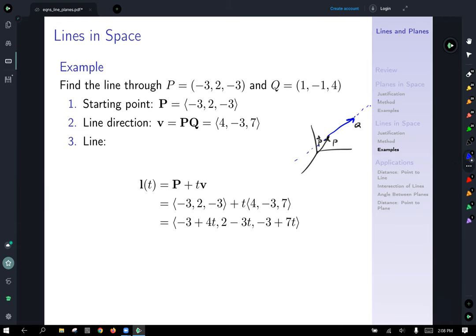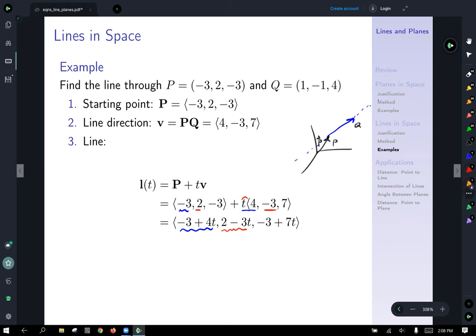Putting it all together and substituting into the vector equation of a line, we get L(T) equals the vector P plus T times V. That gives us: negative three plus 4T for the x-component, negative two plus T times negative three — so negative two minus 3T — for the y-component, and negative three plus 7T for the z-component.